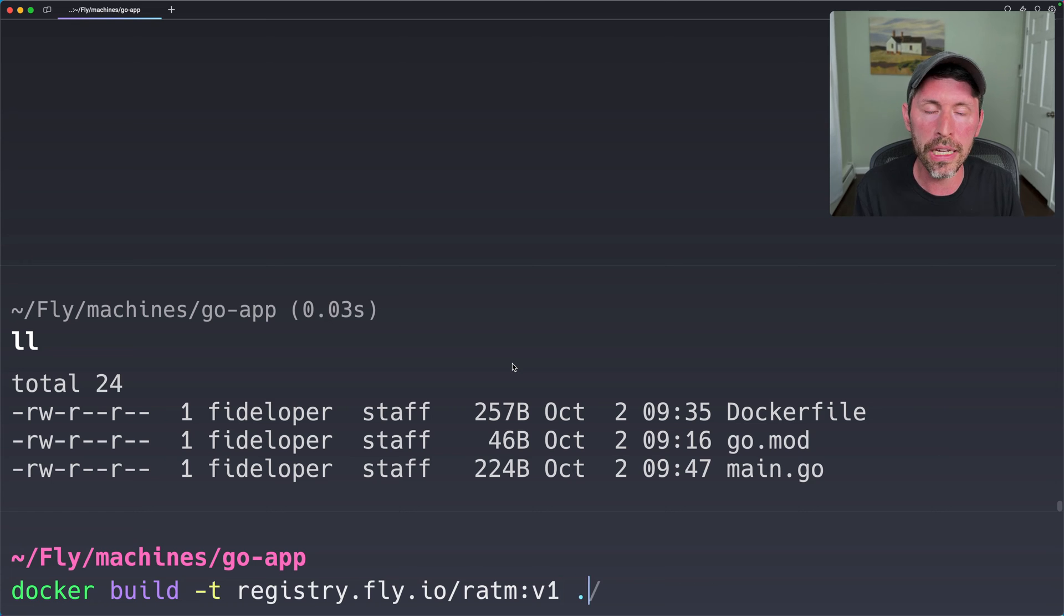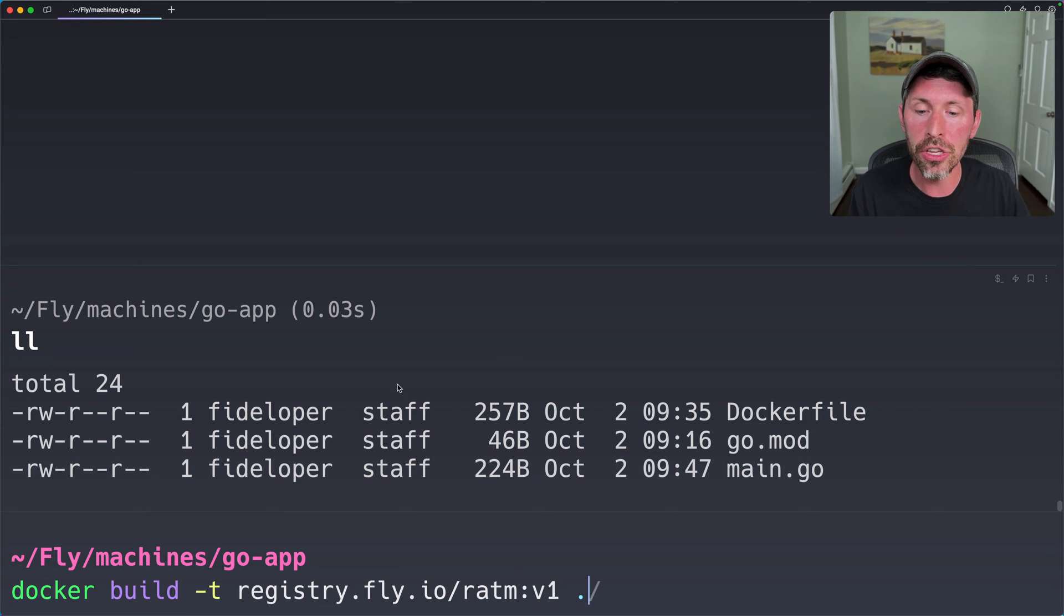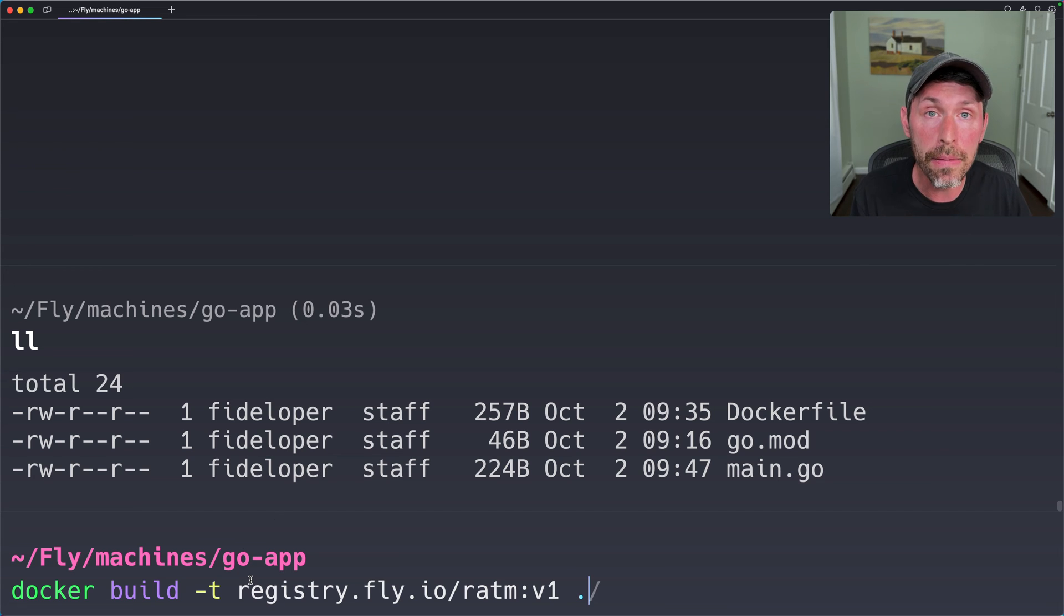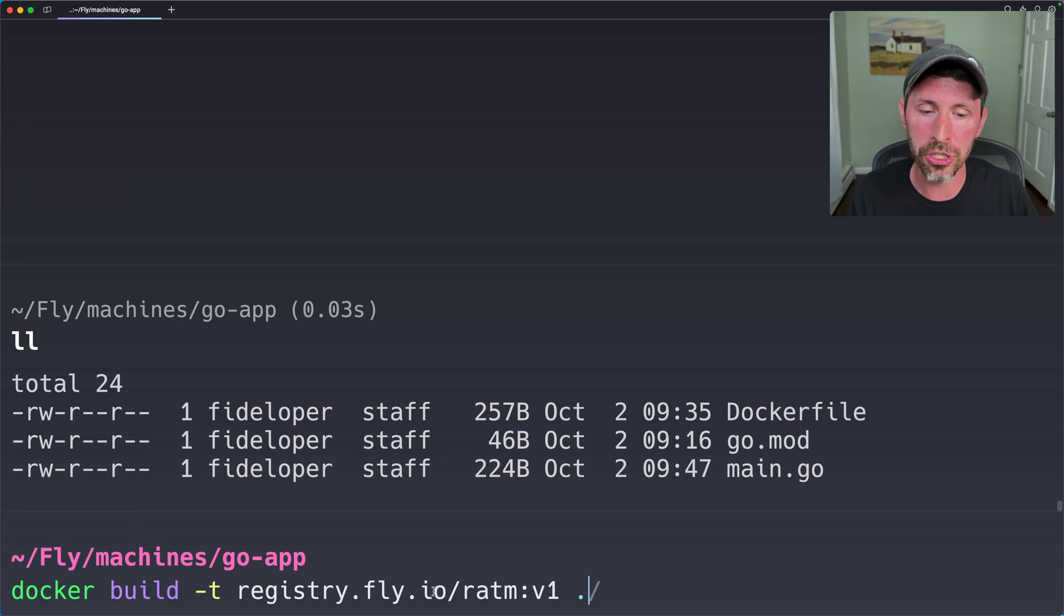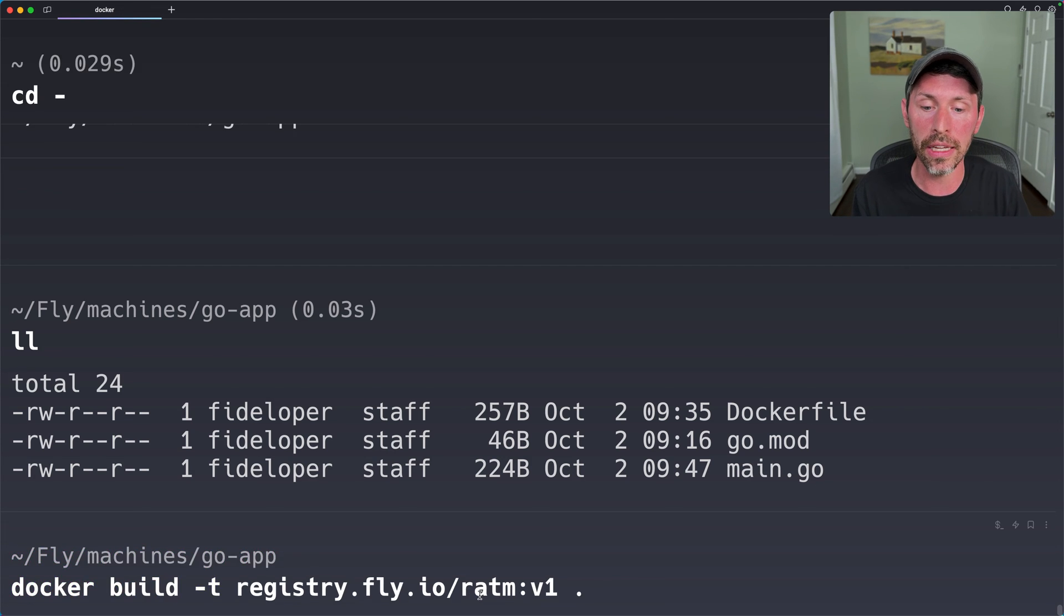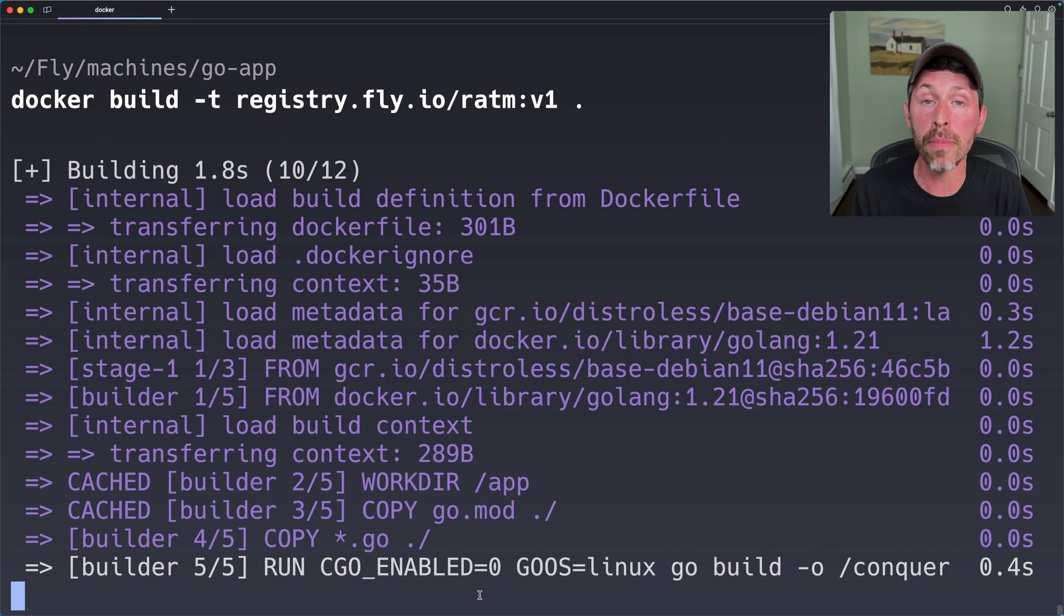And a period to tell us to build this Docker image from the current directory. Now, I used the tag, the name of this Docker image of registry.fly.io so that I could upload this to the registry for the app ratm immediately here. I could do that from my local computer.